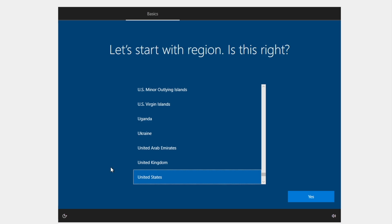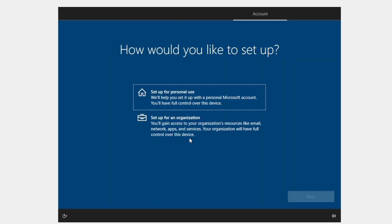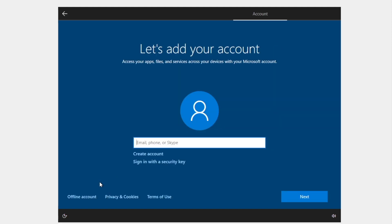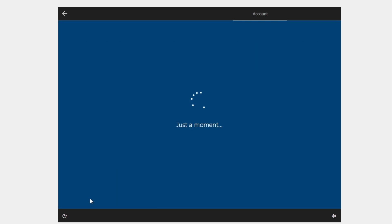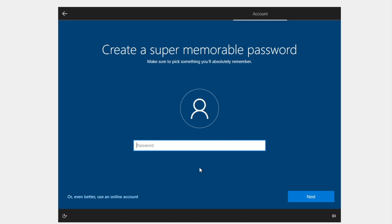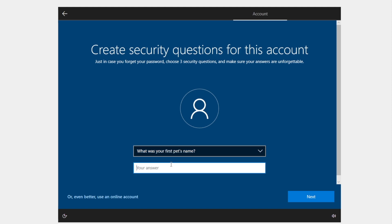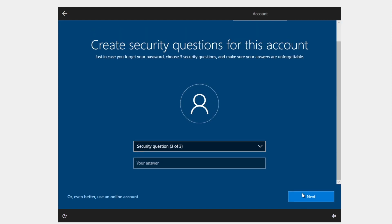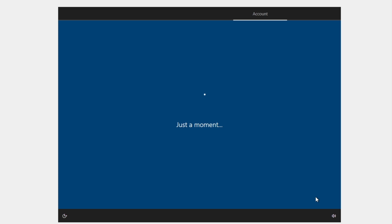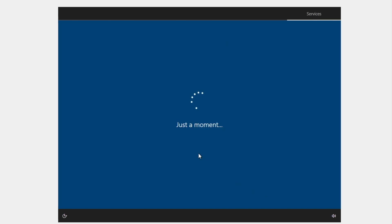Windows is now installed. Set up begins: choose United States and click Yes, confirm your keyboard layout and skip the second layout. Choose 'Set up for personal use' and click Next. Click 'Offline account,' then 'Limited experience.' Enter a name and click Next. Set a password, confirm it, choose security questions and answer them. Your offline account is now being set up. Click Accept and skip through the remaining prompts.